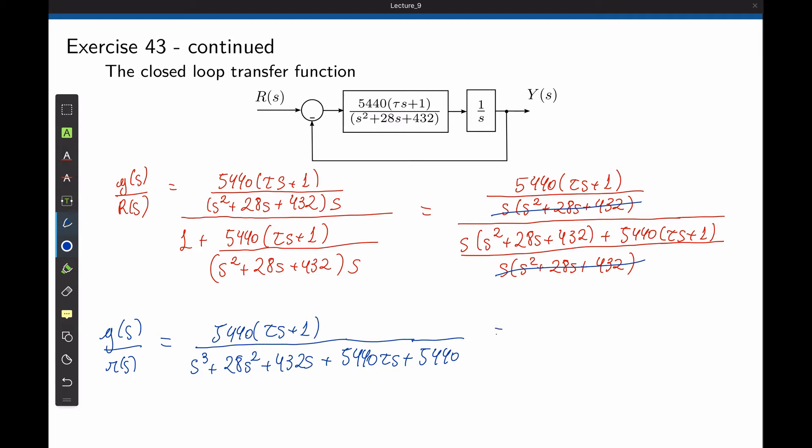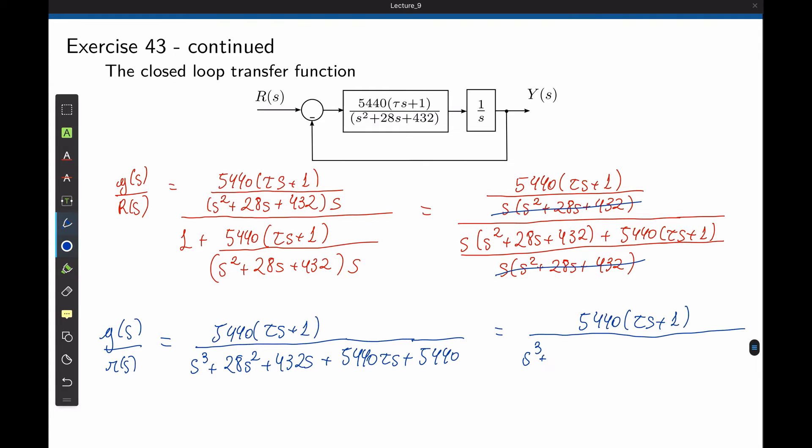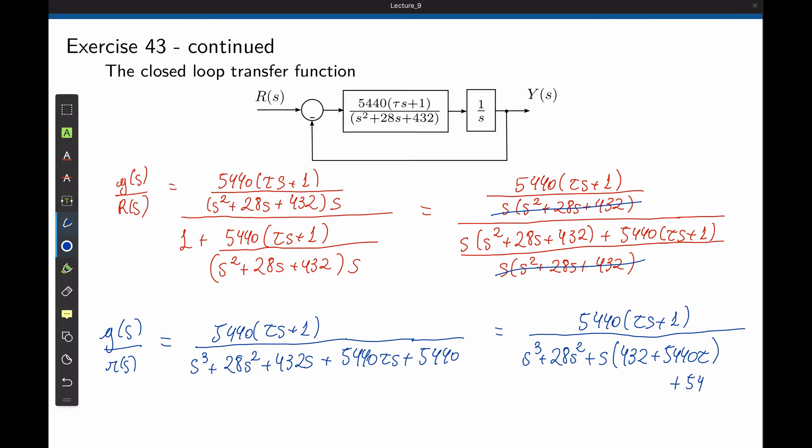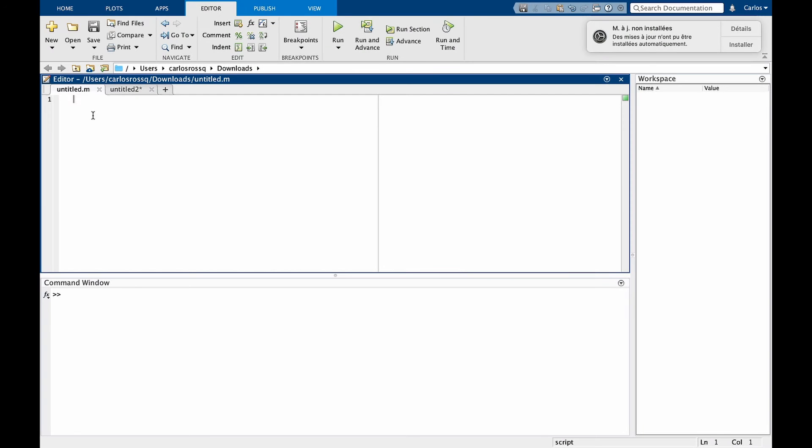And now we can factor out some of the terms in the denominator. If you factor s, we have 432 plus 5440 tau plus 5440, and this is the closed loop transfer function.